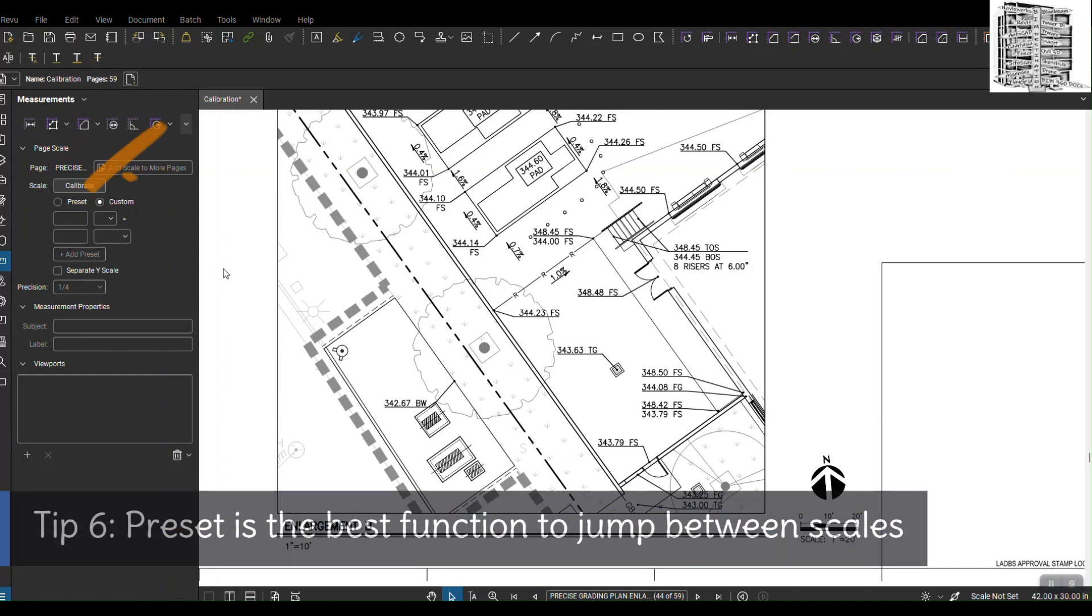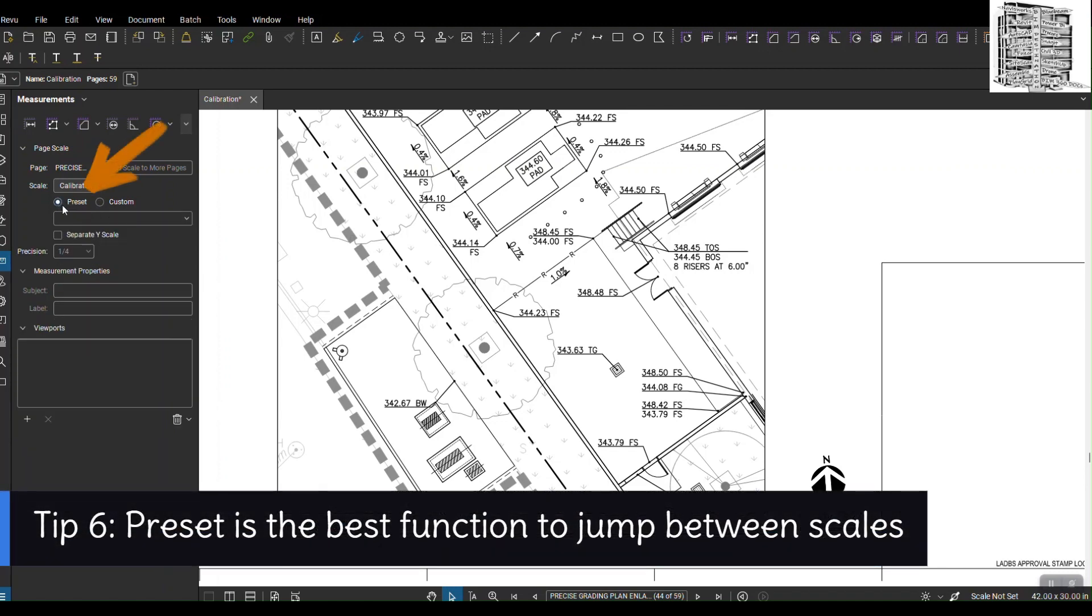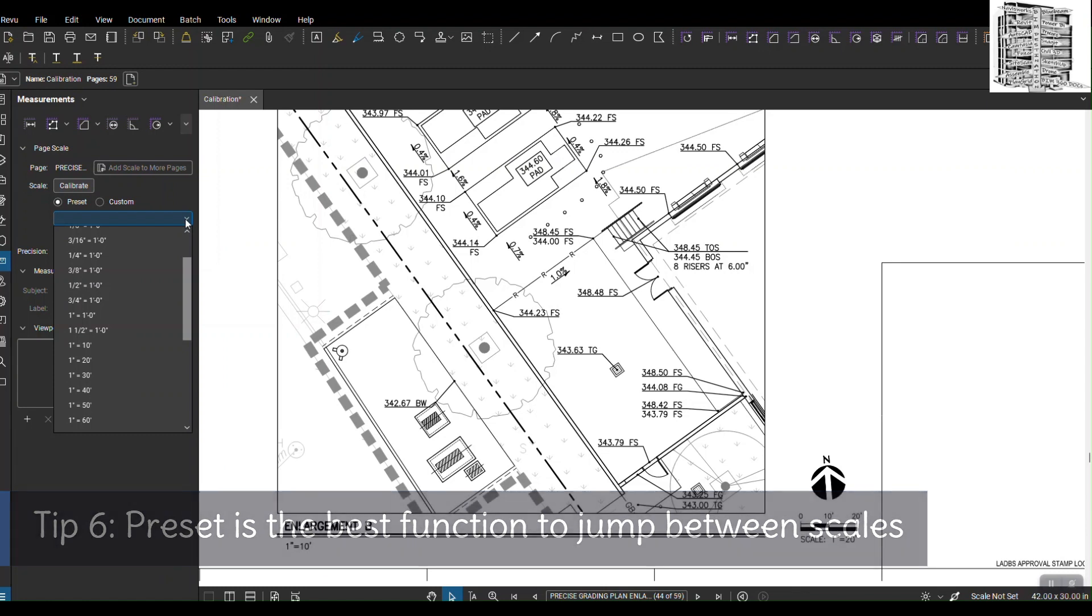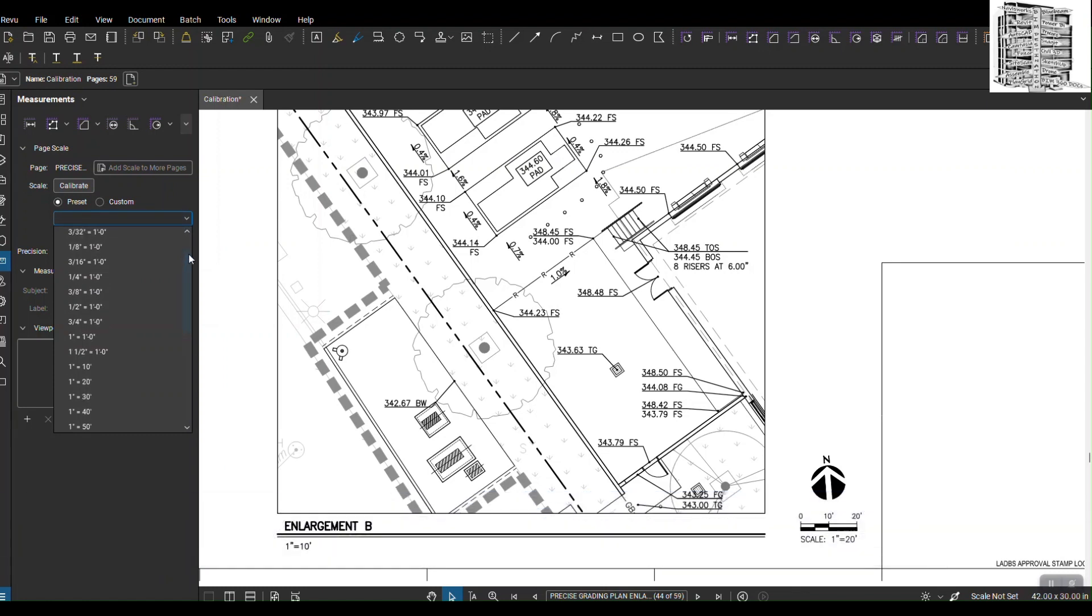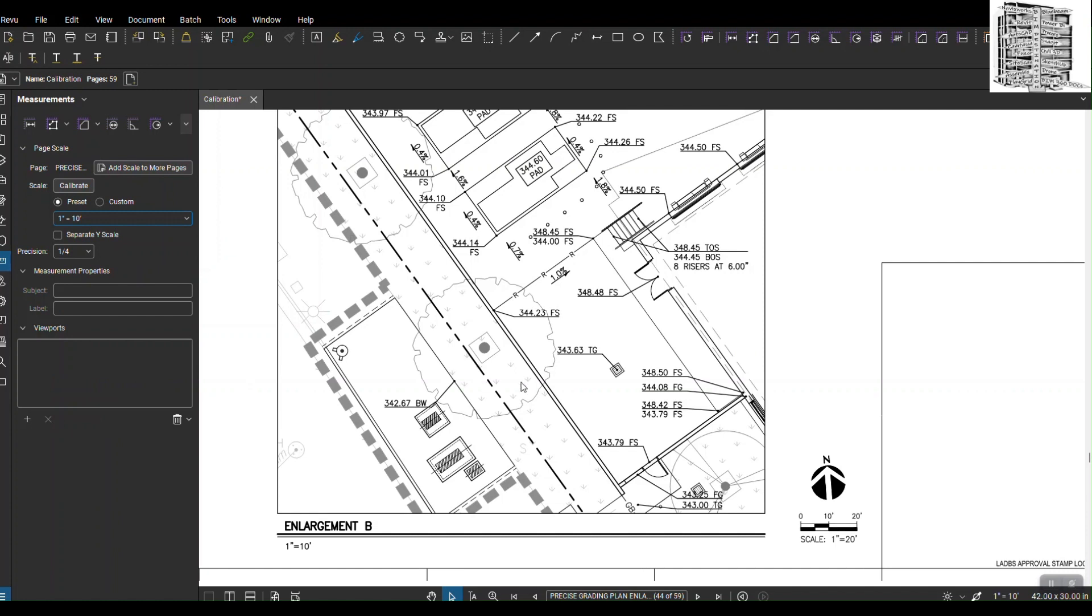If you look at the left hand side, if I click on preset and then use this drop down, there are some already predefined scales for us to use, so you don't even have to go through the process. Right now if I want to use one to—right here, one inch to 10 feet.